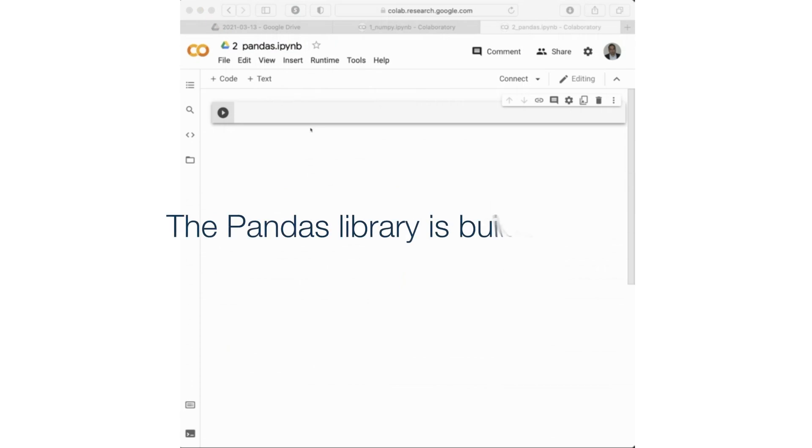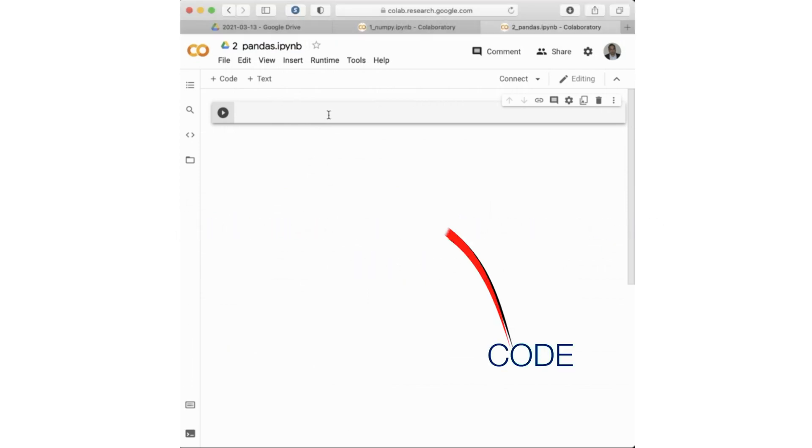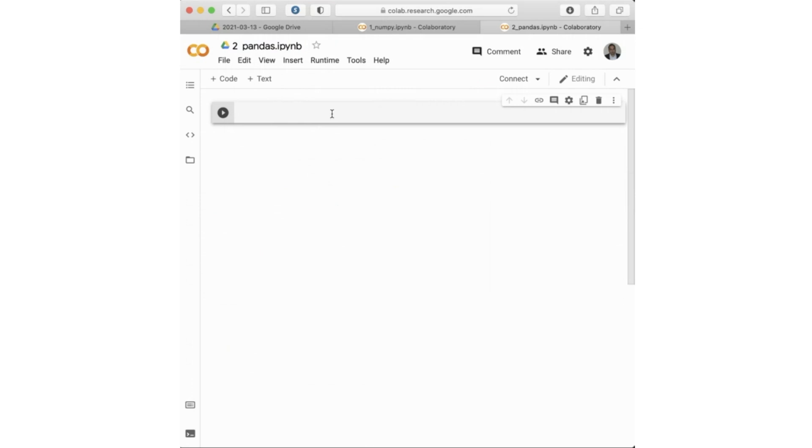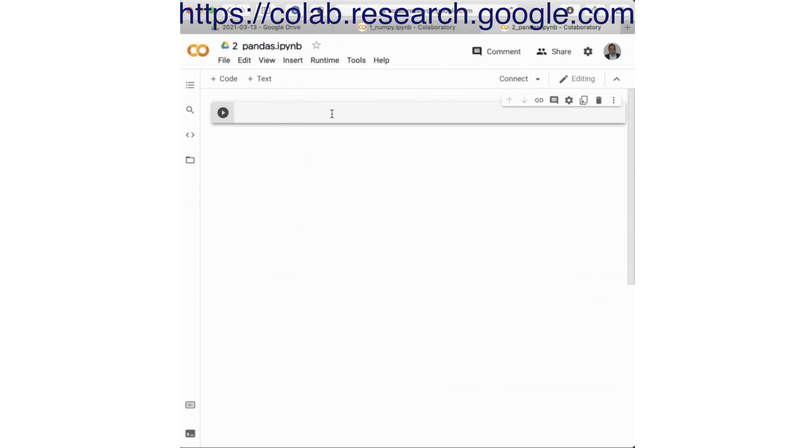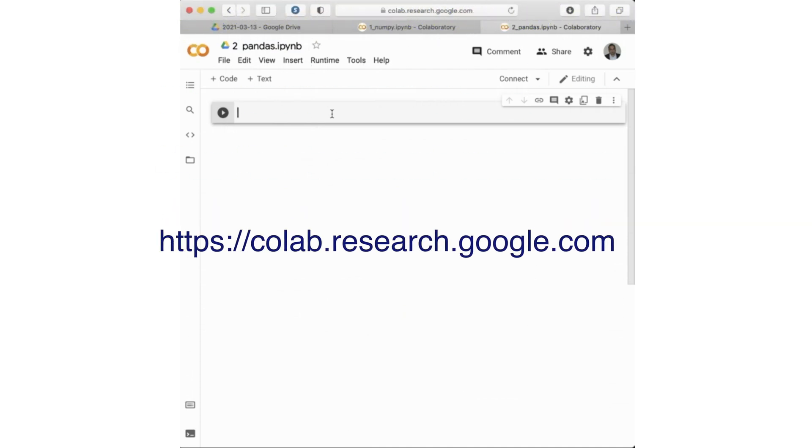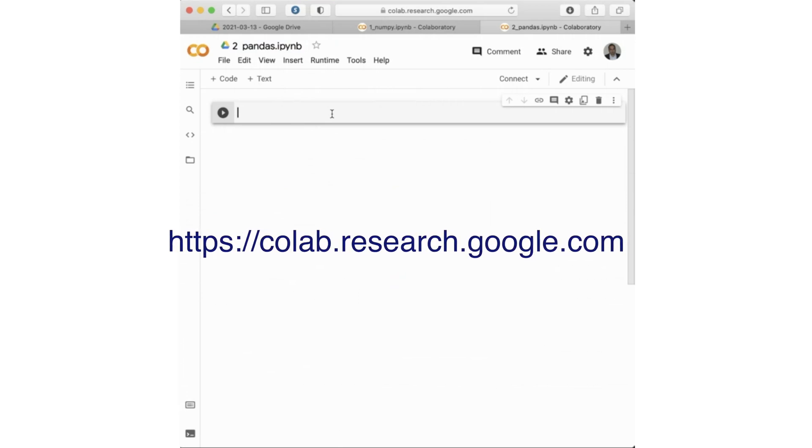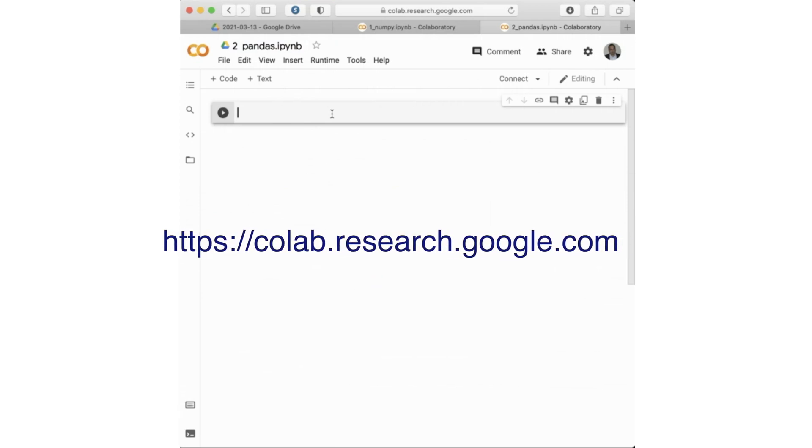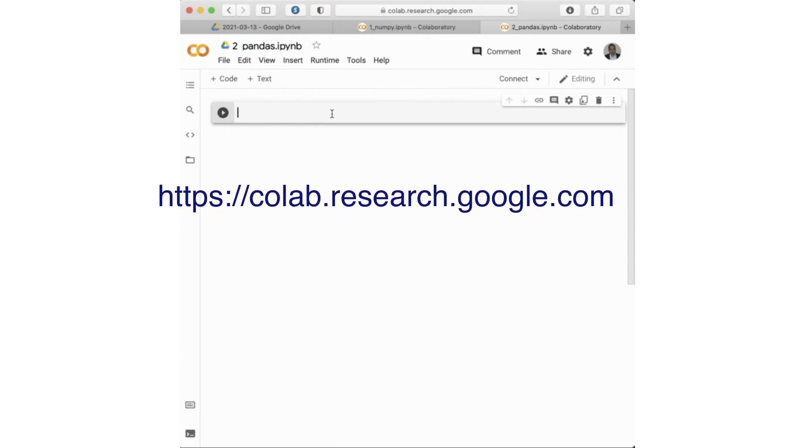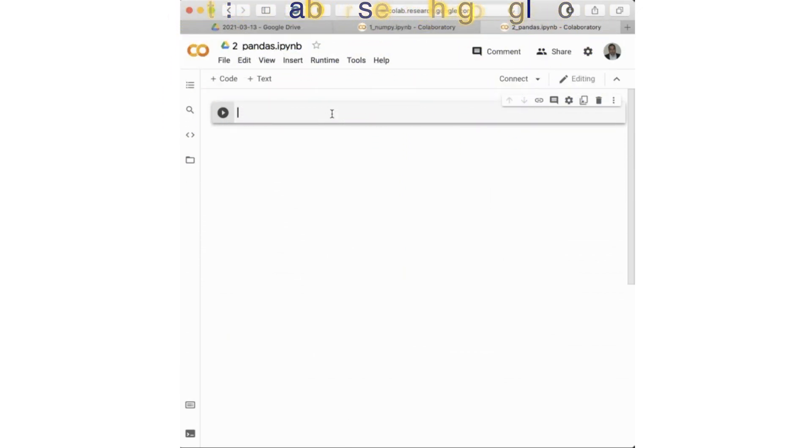The Pandas library is built on top of NumPy, which we are already familiar with from the previous part. In the description section of this video, I will provide a link to the code I will write today. I am using Google Colab because it is incredibly convenient for running workshops, given that Google Colab is a cloud-based platform to run Python code.